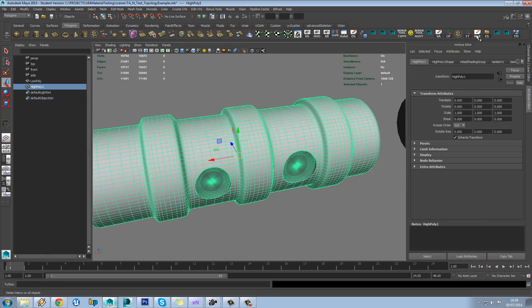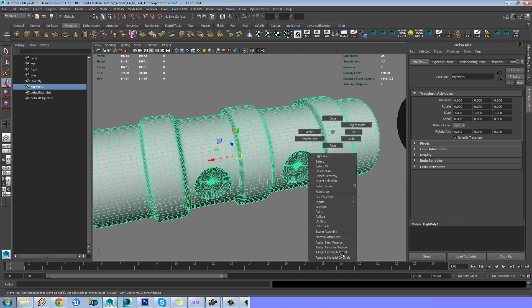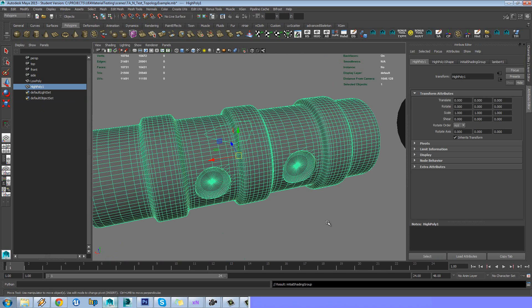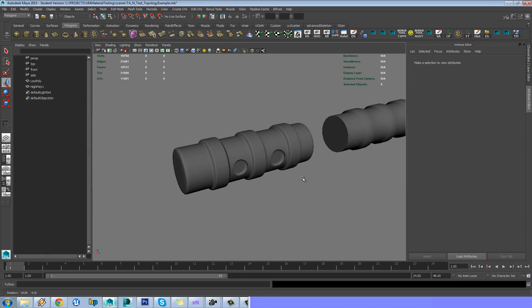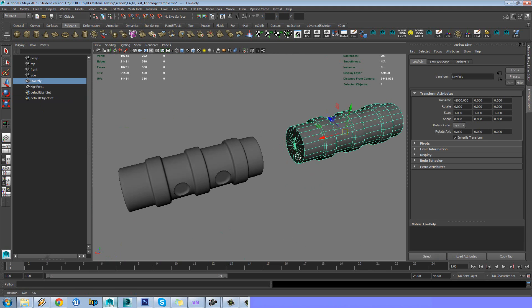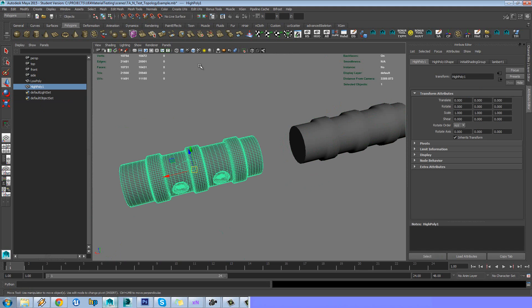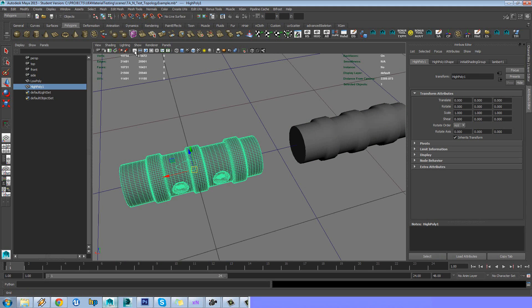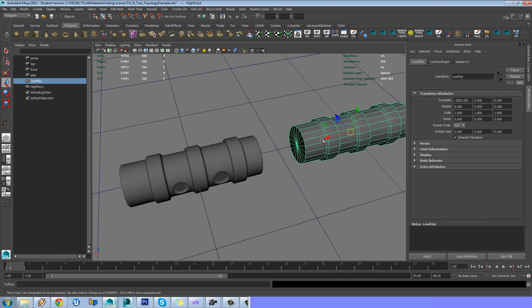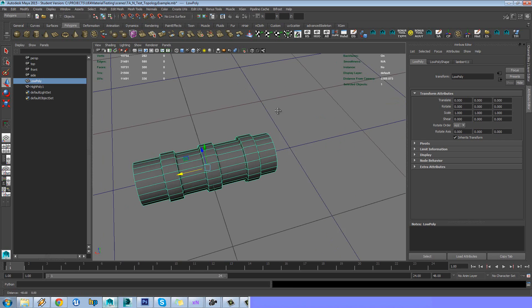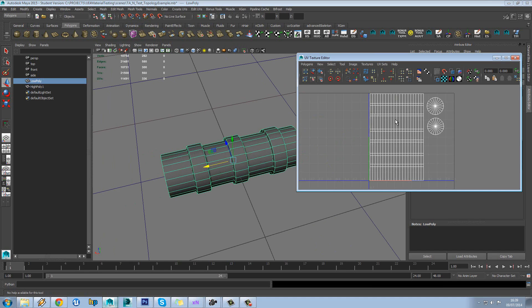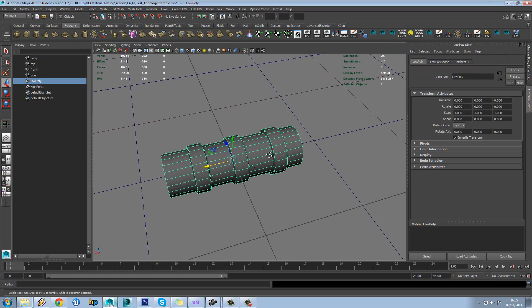So let's delete our history off this and just apply Lambert one to it, just this generic material. And then we'll turn on our grid and drag our low poly onto this. So let's just check our unwrap. And we can see it's one nice big strip and then two ends.